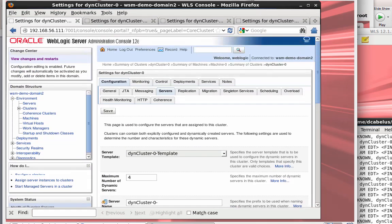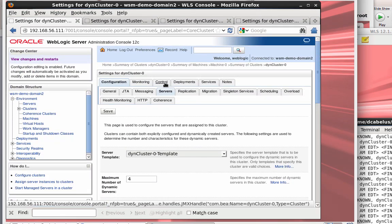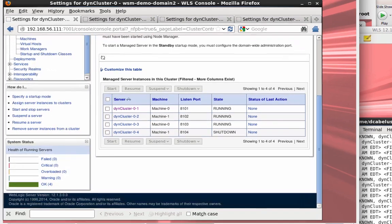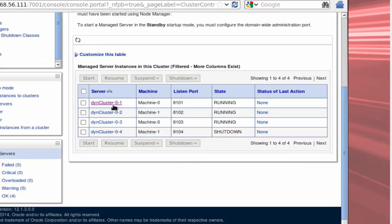We have four servers configured, three of which are running. You can see how the machine mappings worked out: machine 0, machine 1, machine 0. If I were to start server 4, it would start on machine 1. So I have two servers running on machine 0 and one on machine 1.